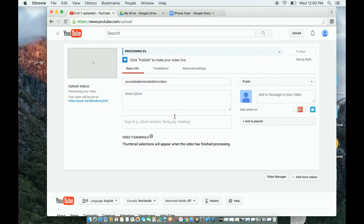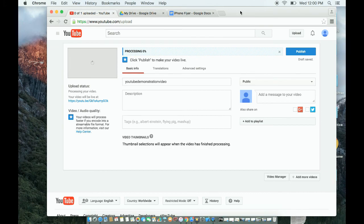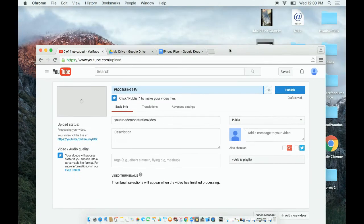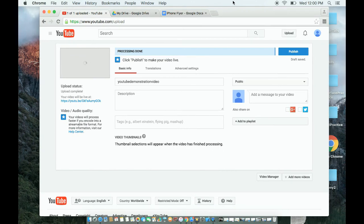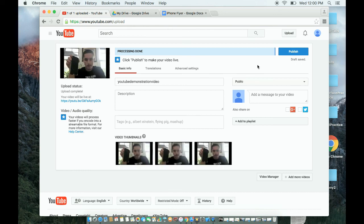And you should be good to go. That's how you export a video for free from VideoPad. If you have any questions, ask in the comments below and I'd be happy to help. Have a good day.